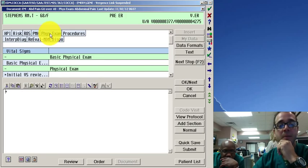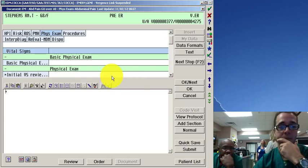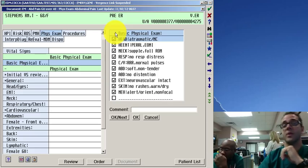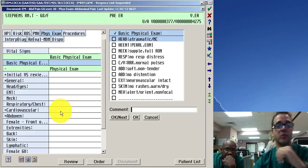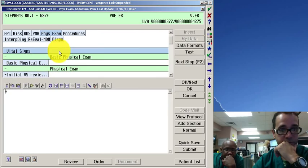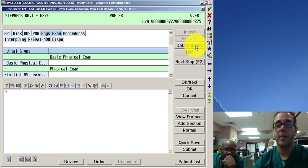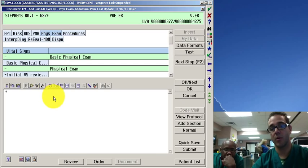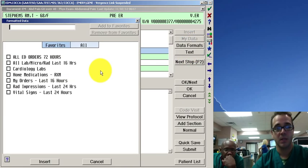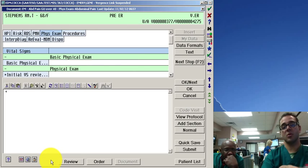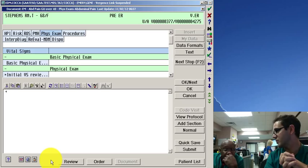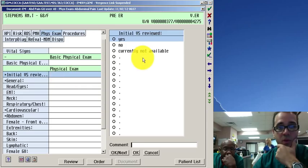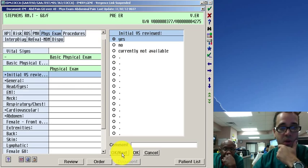So physical exam. There is such thing as a normal exam and you can do a basic physical and you can click all of them normal. I wouldn't recommend doing that obviously. You want to always do the required elements first. When you do data formats that'll import. So vital signs here you could free text the ones you care about or you could do data formats and then you can do vital signs for the last 24 hours. And that will insert all the vital signs for the last 24 hours into your chart. You don't have to put them in. So that's really cool. Vital signs reviewed yes.